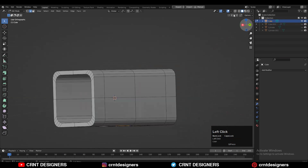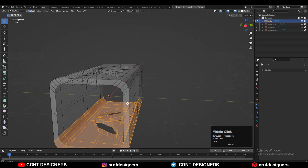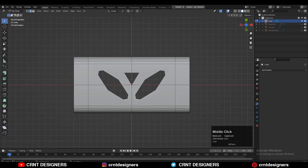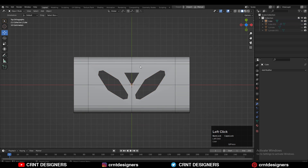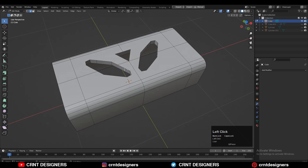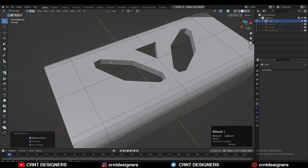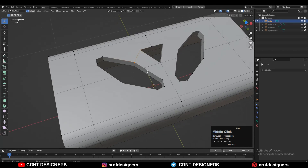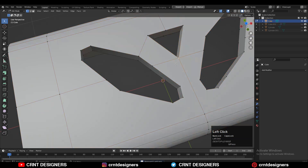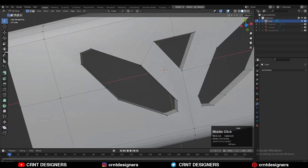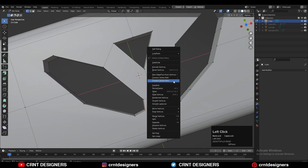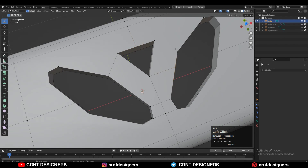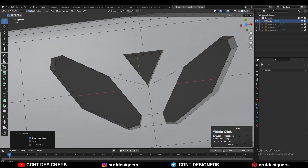Now we need to create the right topology on the model. You can delete the bottom part of the model because we can take the symmetry, so we just work on the top part. Select these edges and then Ctrl+X to dissolve them — these are unwanted edges. Then select everything, press M and merge by distance so double vertices will get merged. Select the vertices and then right-click connect vertex path, and try to create that face loop structure.